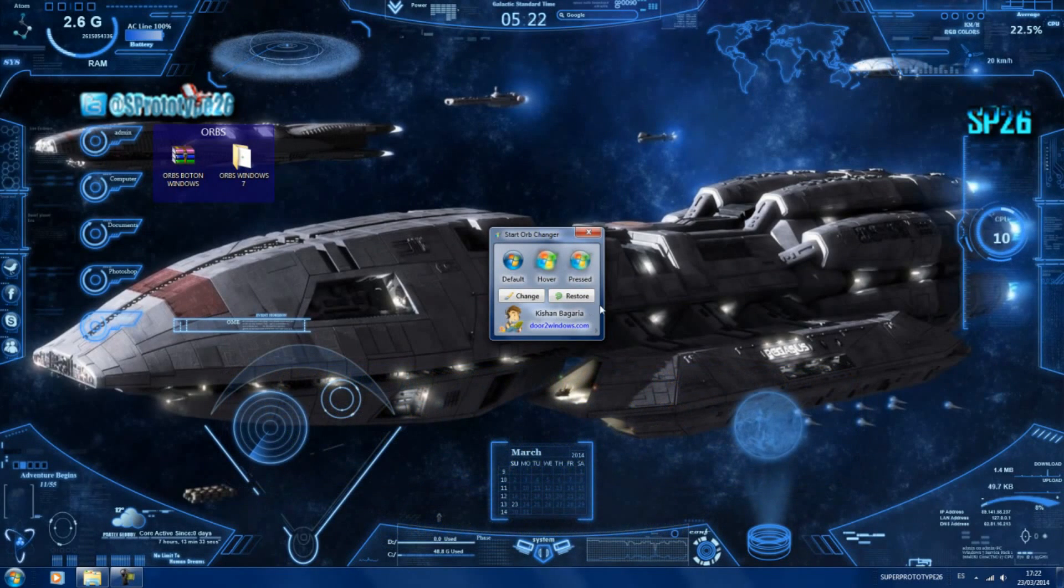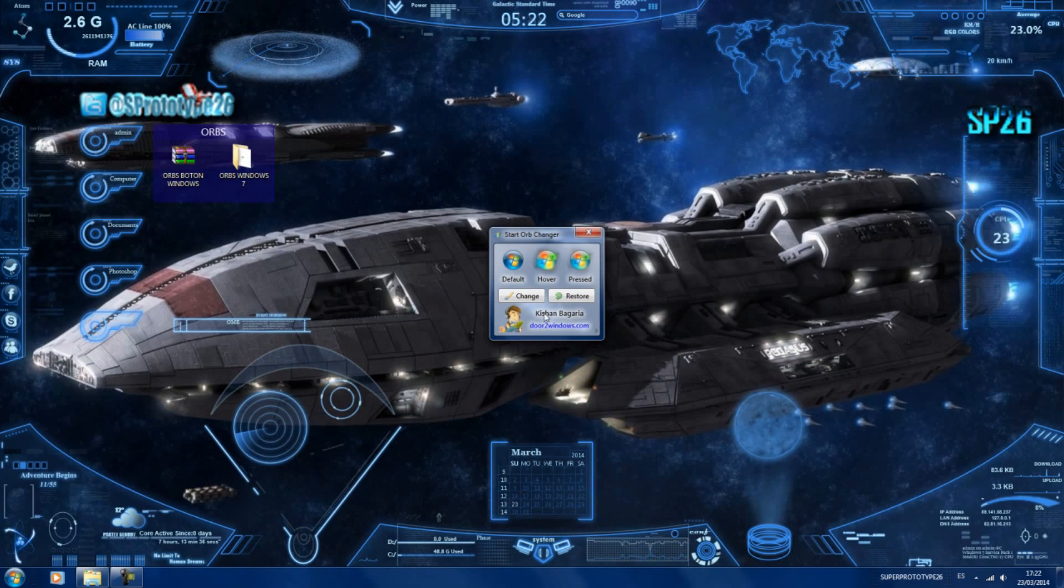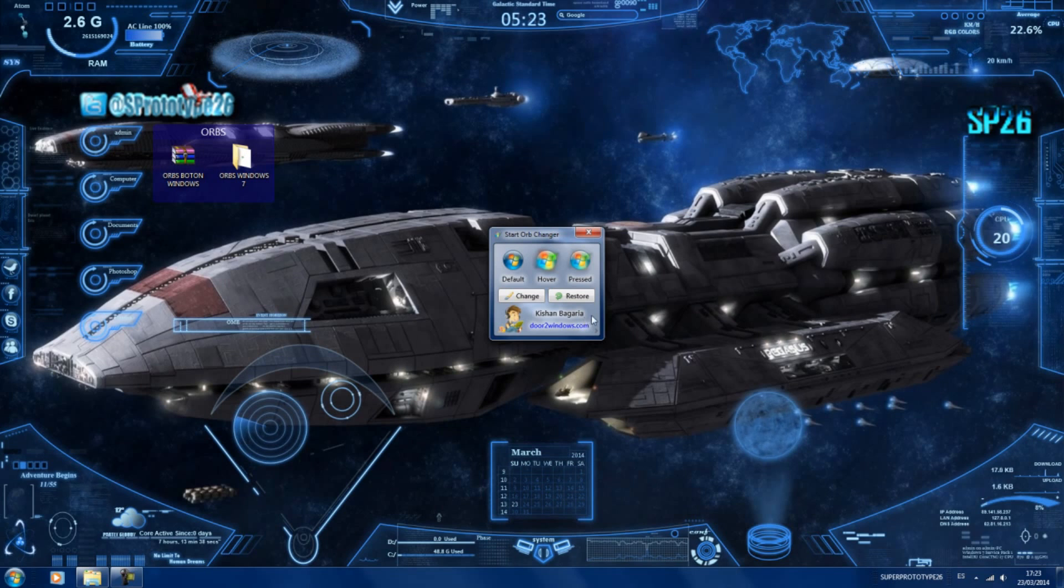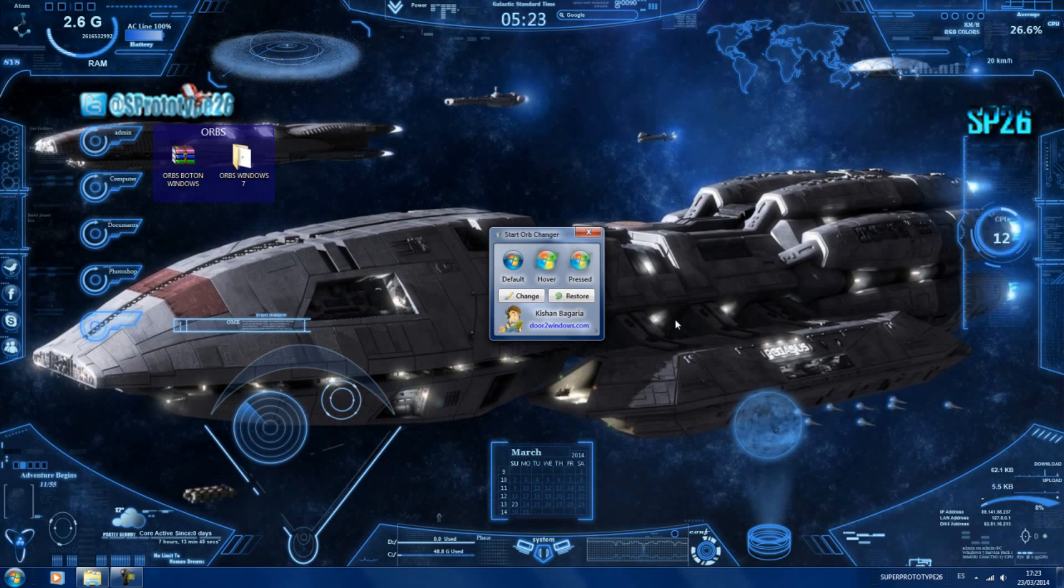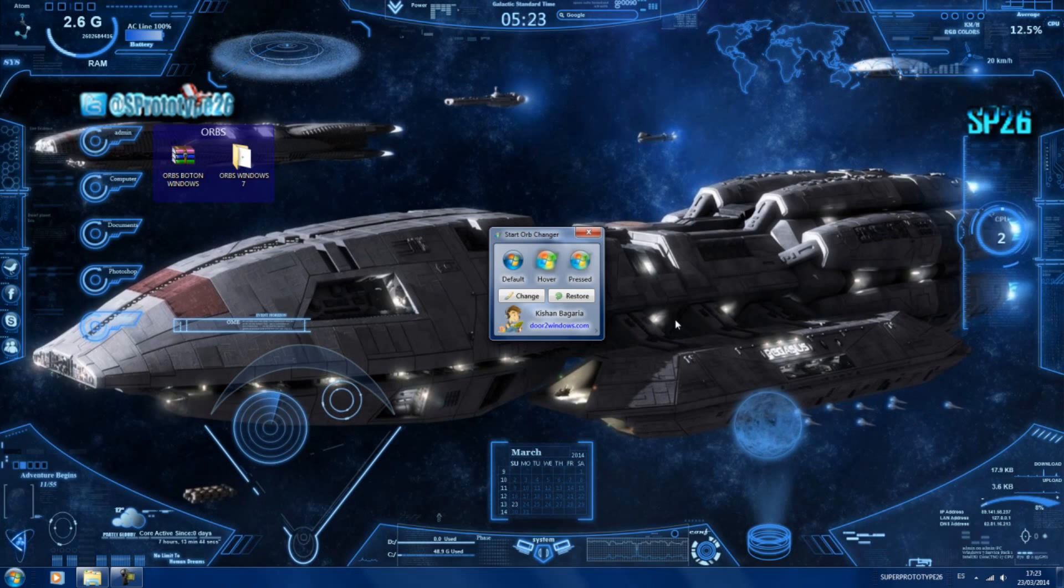Vamos a reconocer que este programa lo ha hecho este gran programador, Kisan Bagaria. Esta sería la página en la que él subía cosas, pero esta página ahora mismo ya no está disponible.